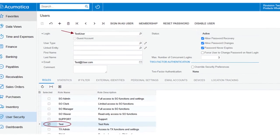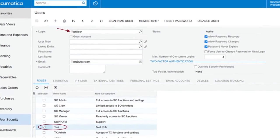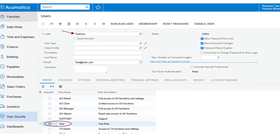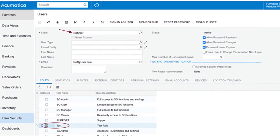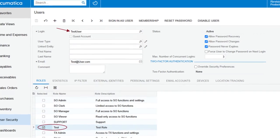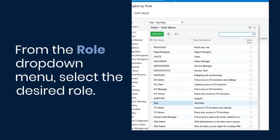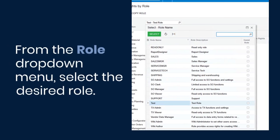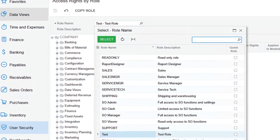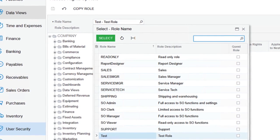Once on the Access Rights by Role screen, the next step is to select the role you wish to modify. In our example, we have created a new role named Test and assigned a user called Test User to this role. From the Role drop-down menu, select the desired role. This action will display all roles in the system, allowing you to choose the one you need to work with.